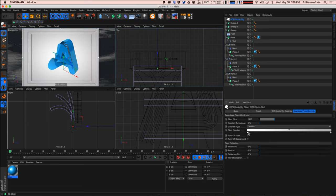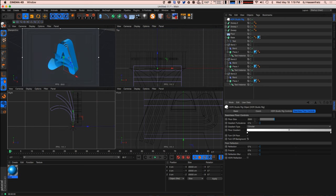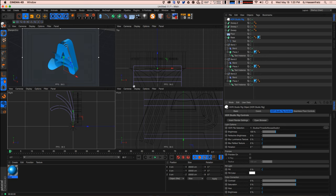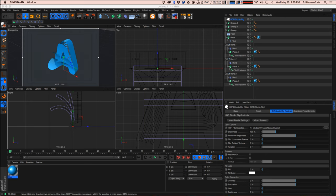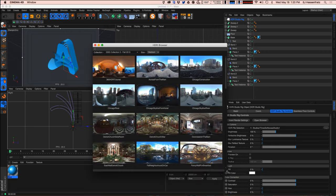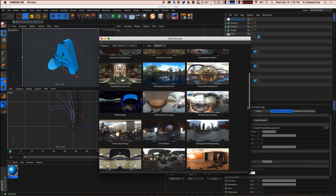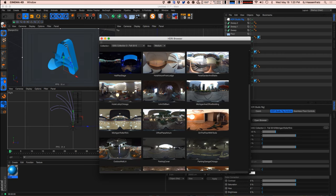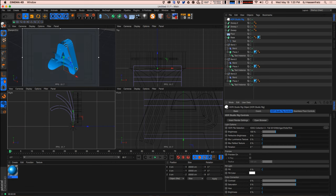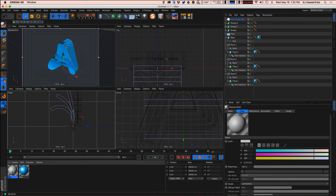Right now we're not reflecting much in the scene, so I'll grab my GSG HDR Studio. I'll turn off the floor and background since I don't need those. There's a bit of reflection from the default HDR file, but I want to go into my browser and pick one of the actual HDR images from the collections. Let's do the Roller Rink — that's always fun. We can always come back and swap HDRIs, but this is our jumping-off point.